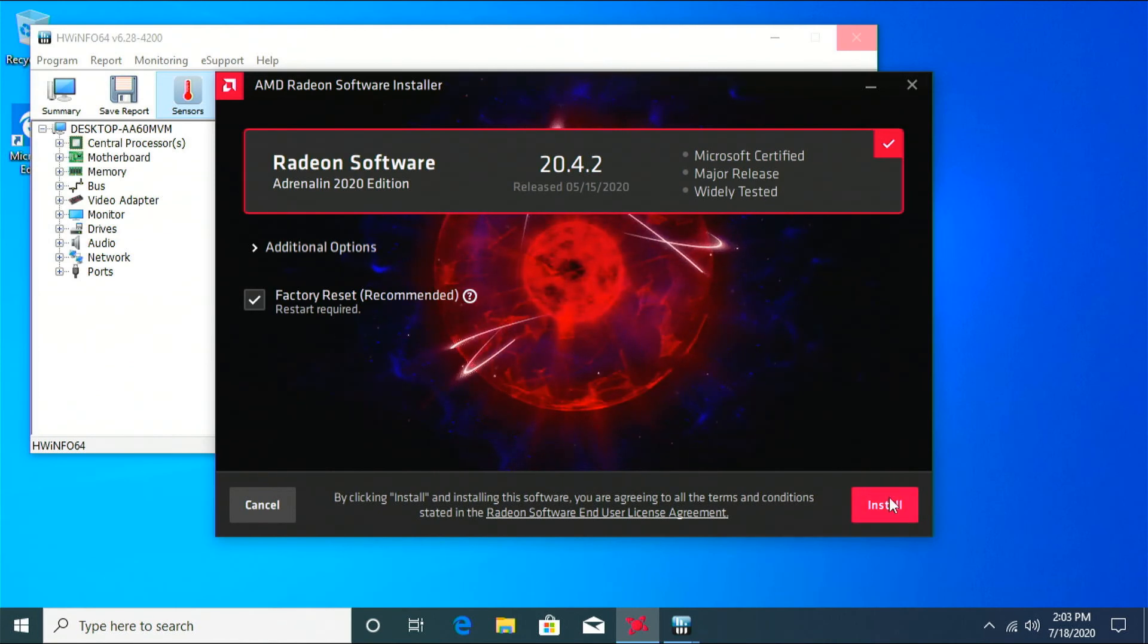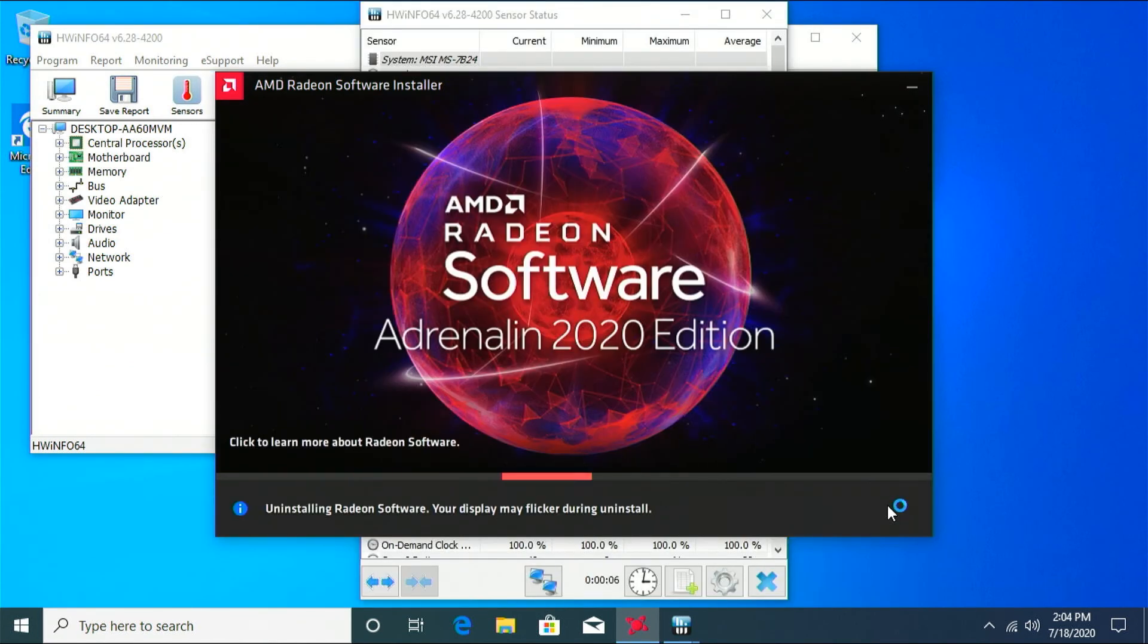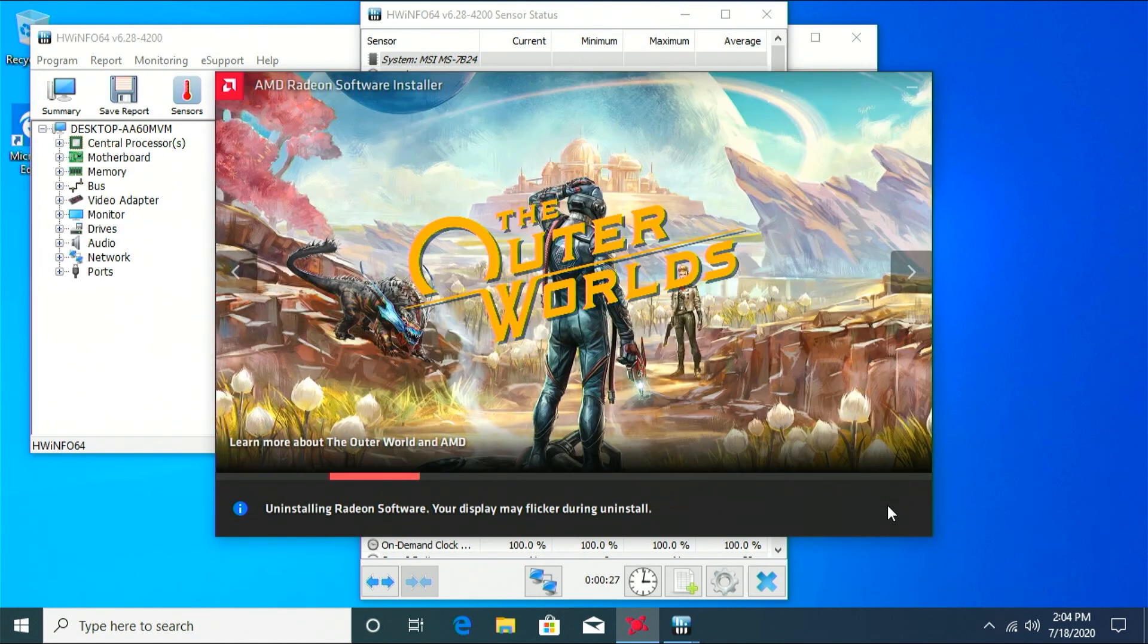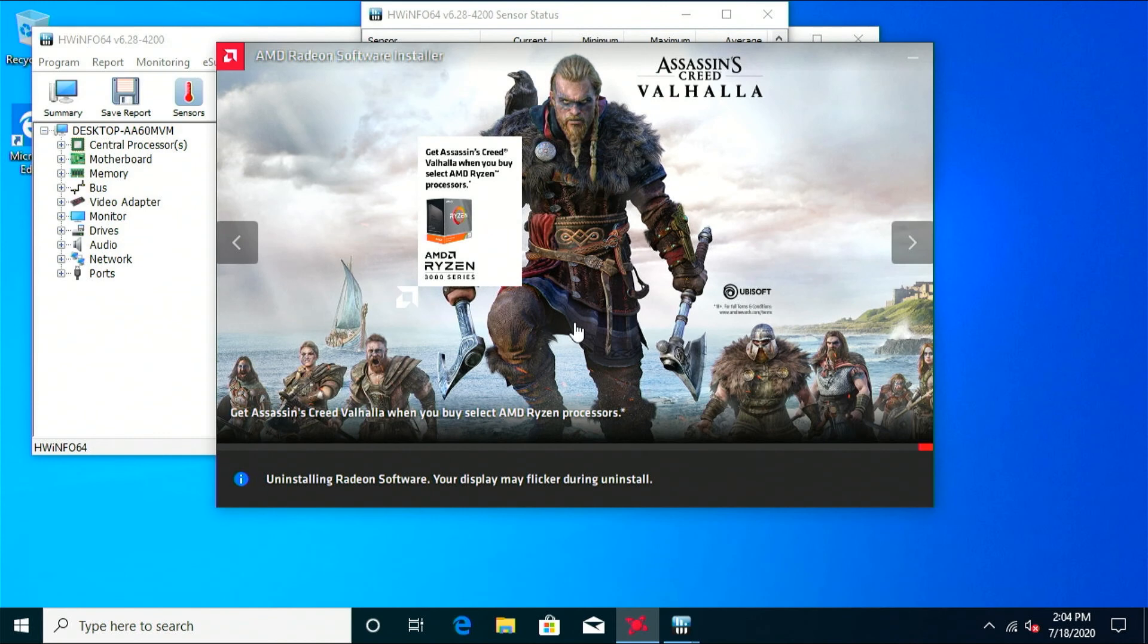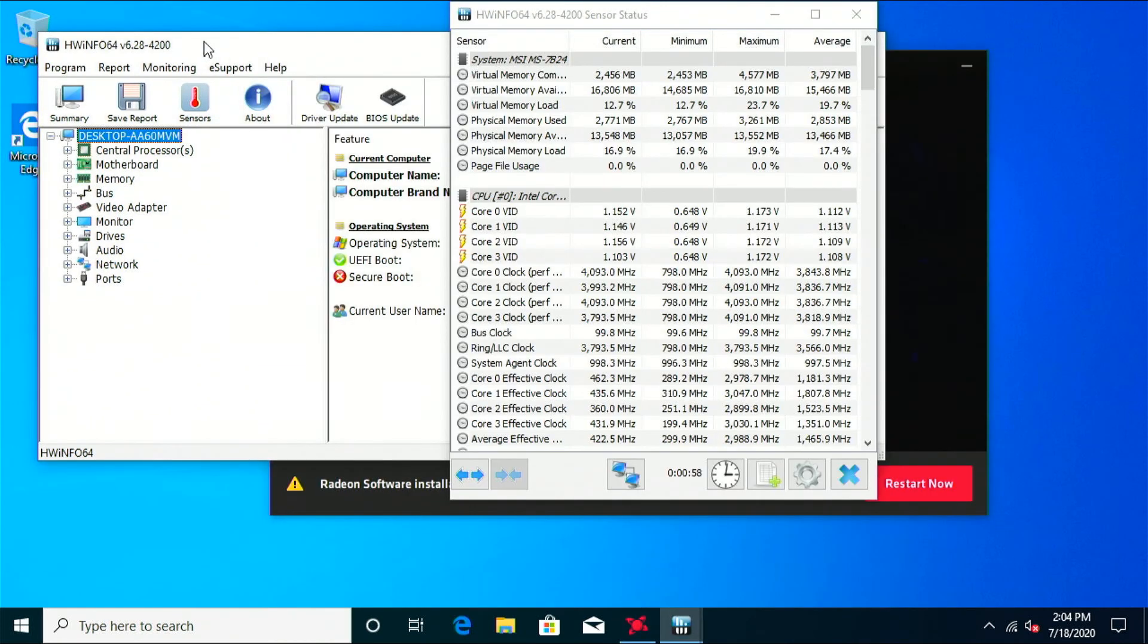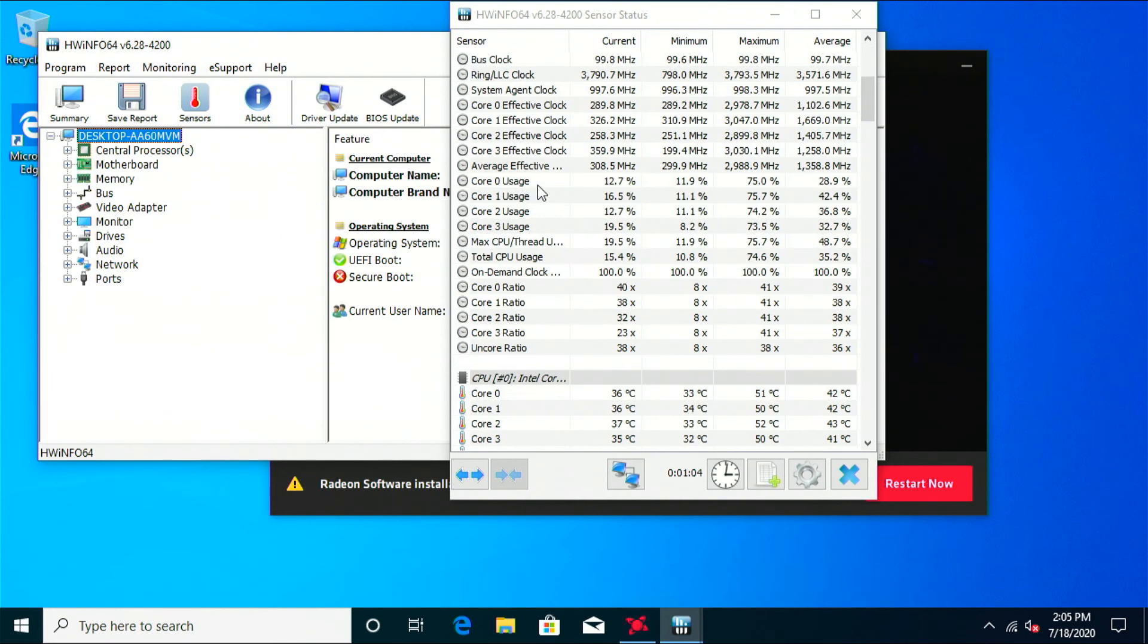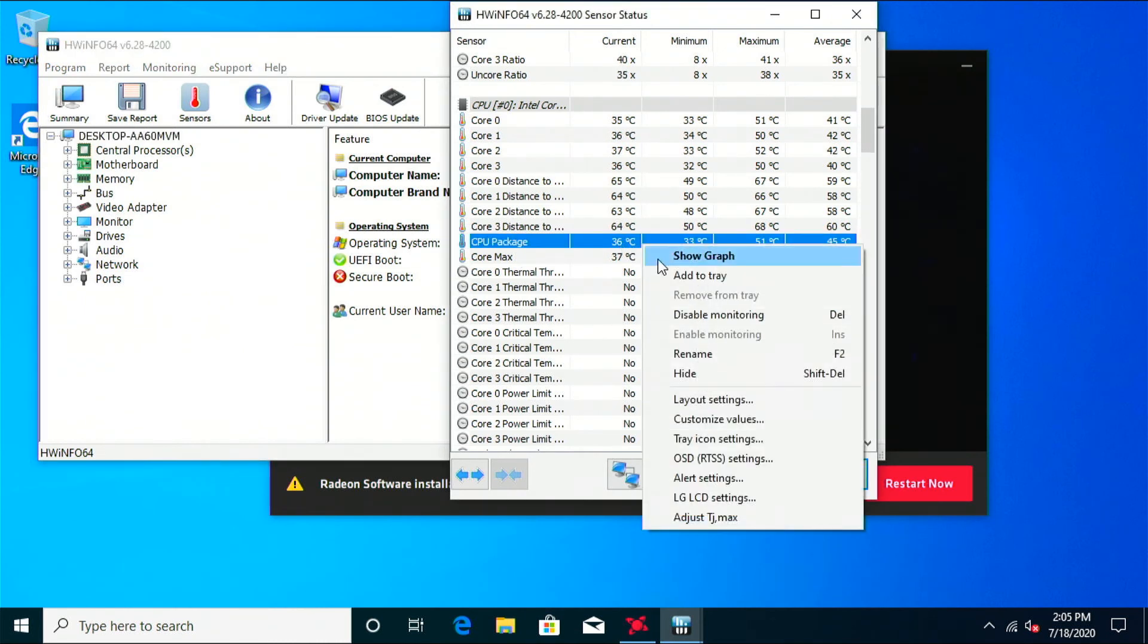All right, you don't have to do the factory reset whenever it's your first time installing. But whenever you are updating your graphics driver, I recommend doing a clean install where it completely uninstalls your current driver before it installs the new one.